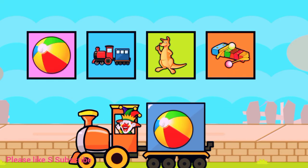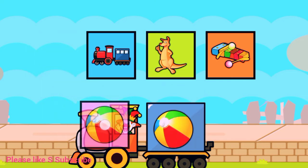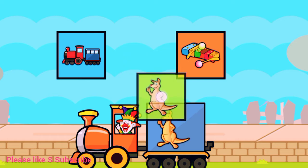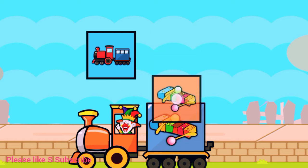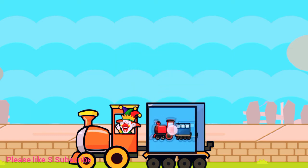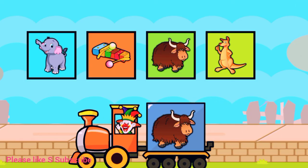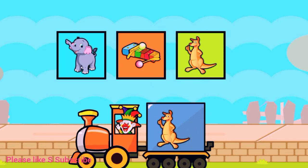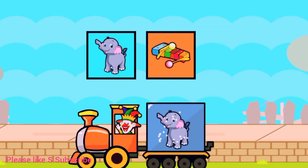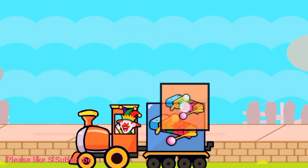Drag to match the same pictures. X for xylophone. K for kangaroo. B for bar. E for elephant. X for xylophone.